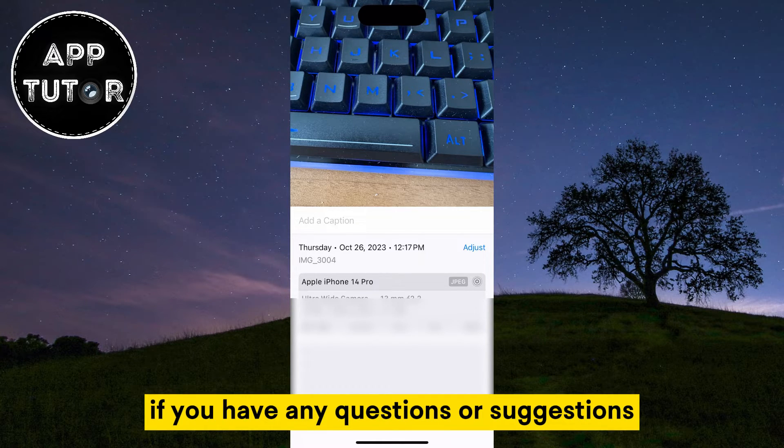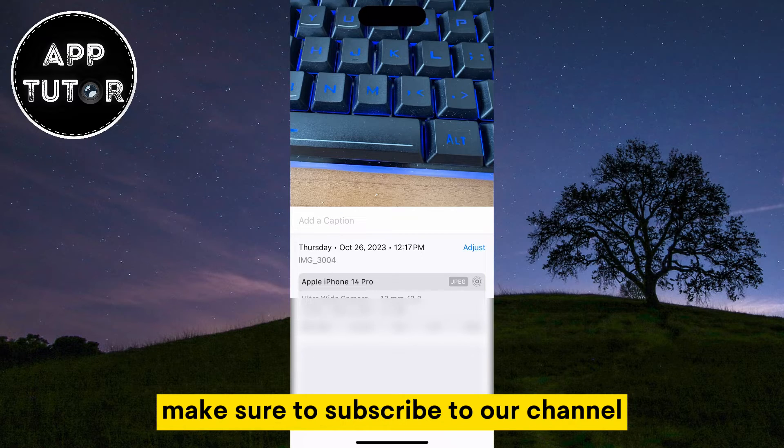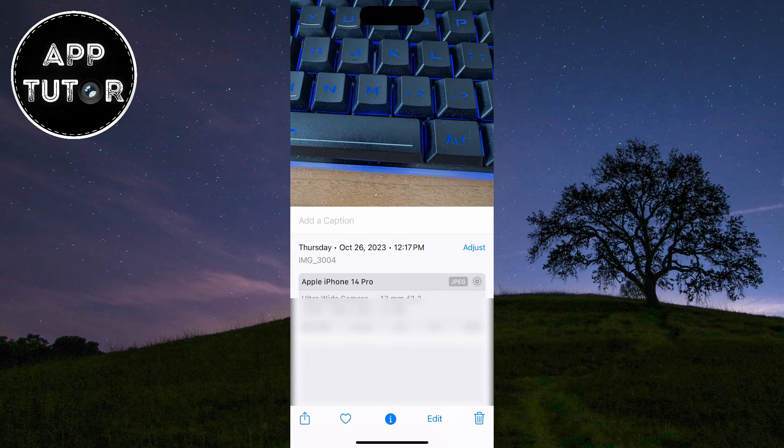If you have any questions or suggestions, make sure to subscribe to our channel and I'll see you in the next one.